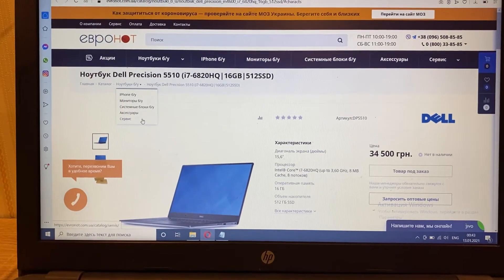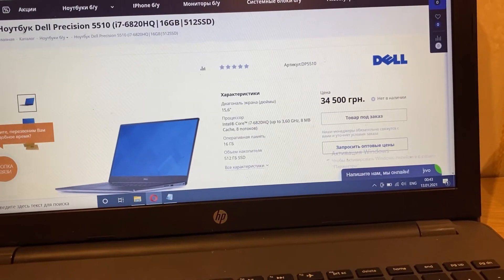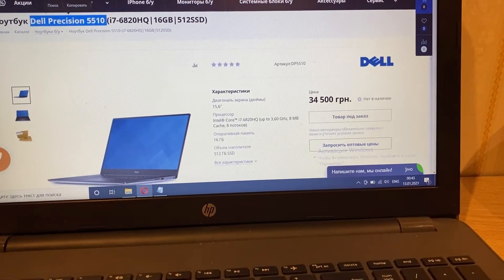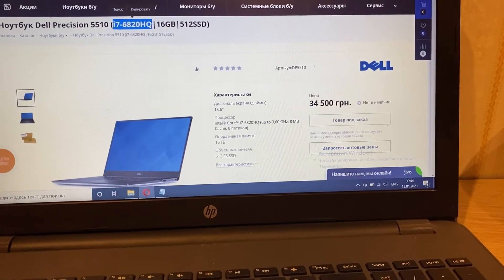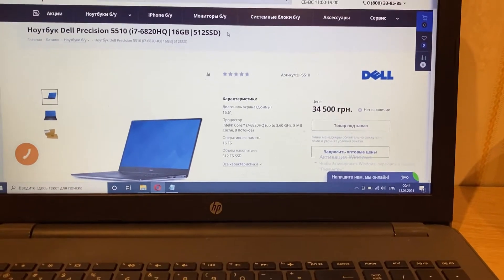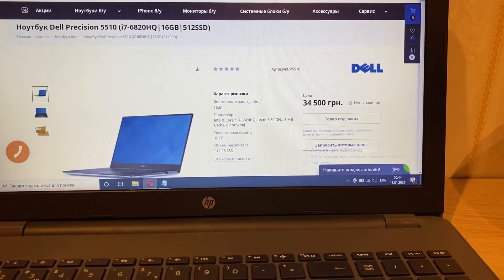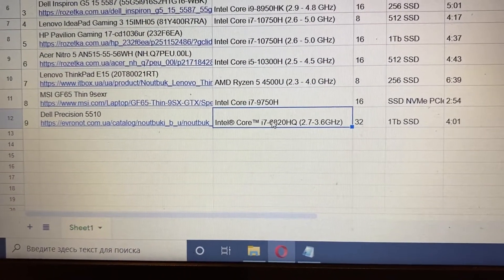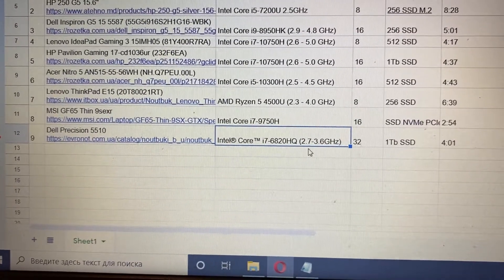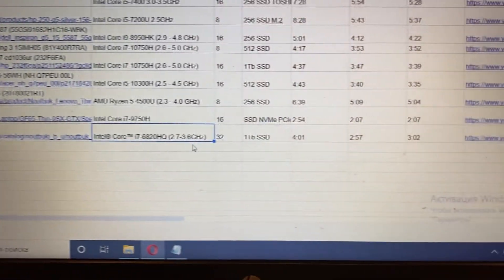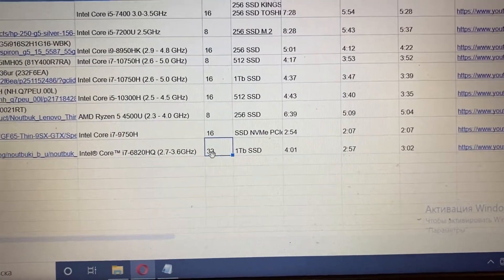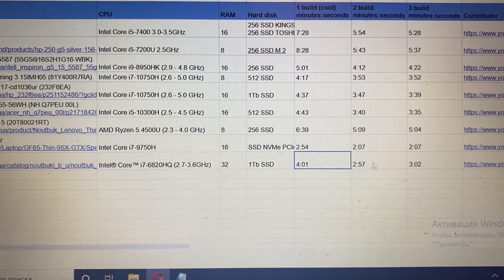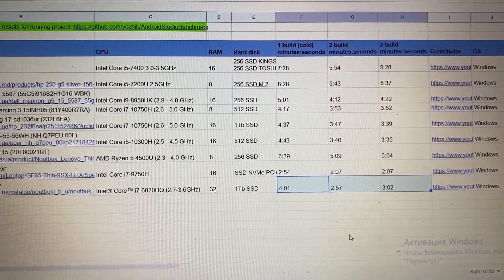In this video we are going to review performance of Android Studio on a Dell Precision 5510 with an i7 6th generation processor. The concrete parameters are: i7-6820HQ at 2.7 to 3.6 GHz, 32 gigabytes of RAM — I missed that earlier — and a one terabyte SSD.